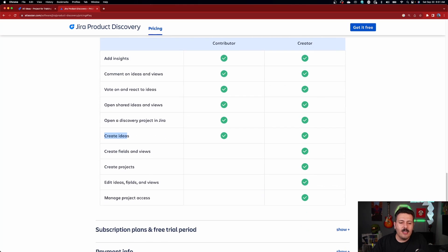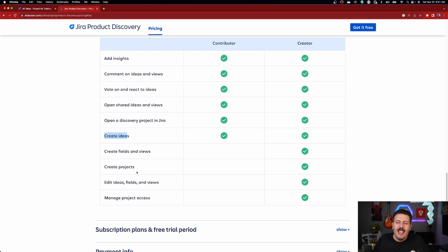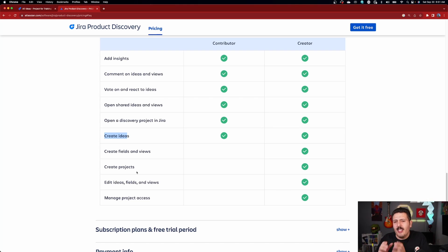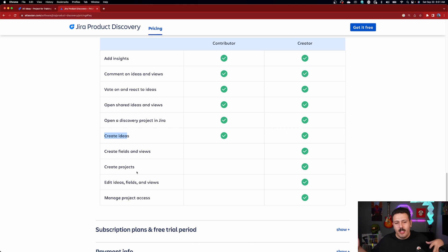Really the only things contributors can't do is create fields and views — which you don't want everybody doing anyway. They can't create Jira discovery projects, which again, you don't want everybody being able to do. And they can't edit ideas — they can provide input, add comments, and vote, but they won't be able to edit the description, title, and things like that. As long as you have a creator that you are paying $10 for, that's fine. You mainly want to receive feedback and input on an idea to see if it's even worth pursuing, and you can do that for free.